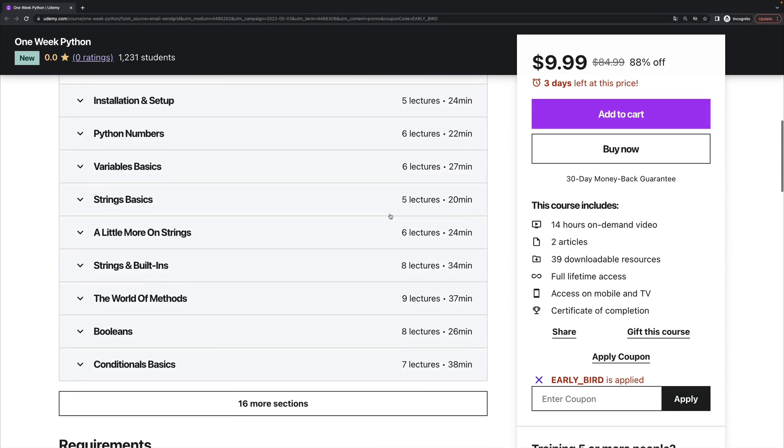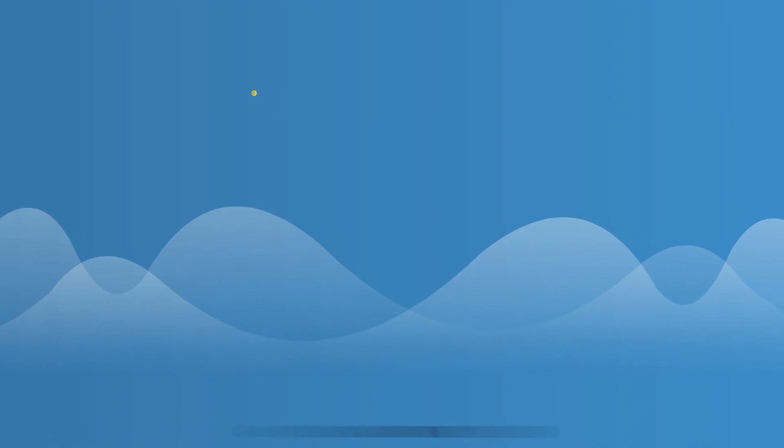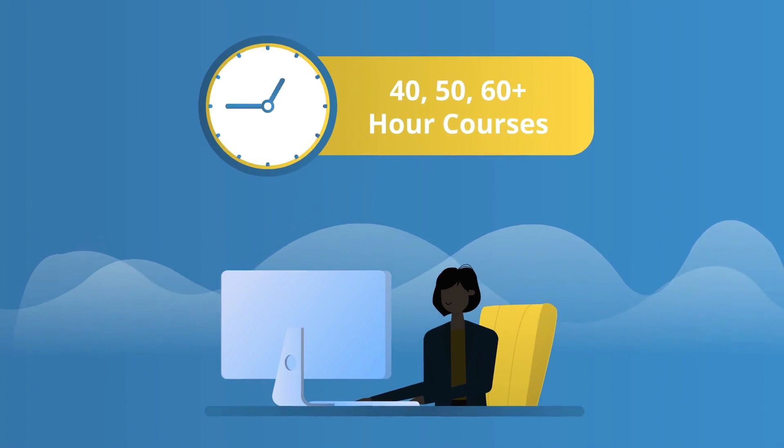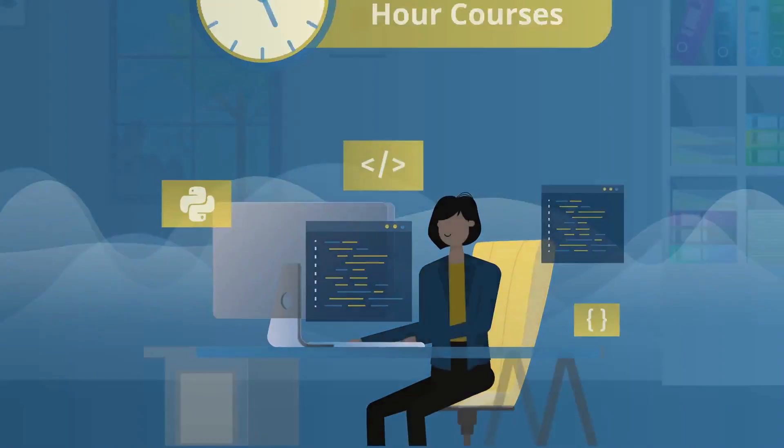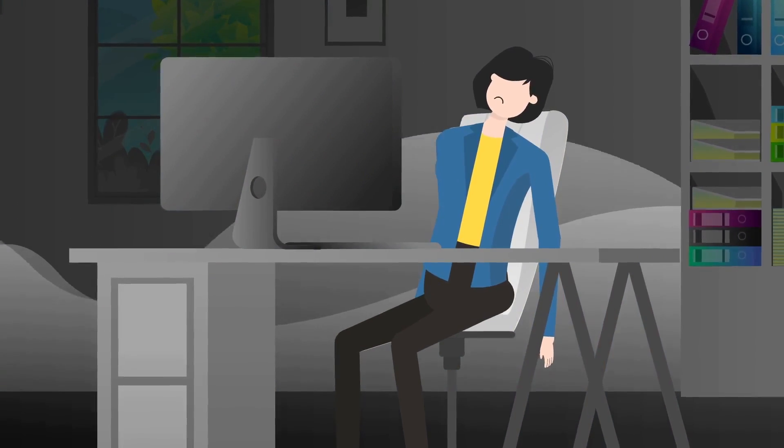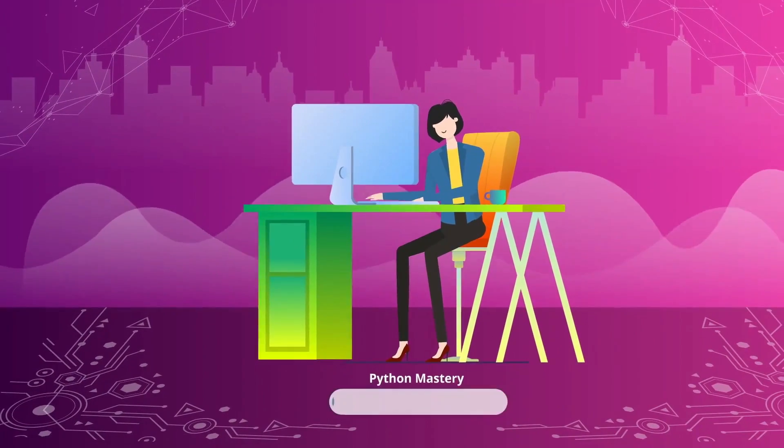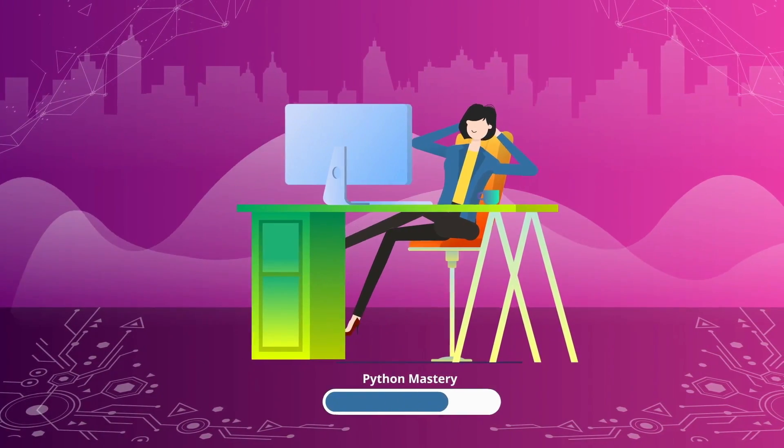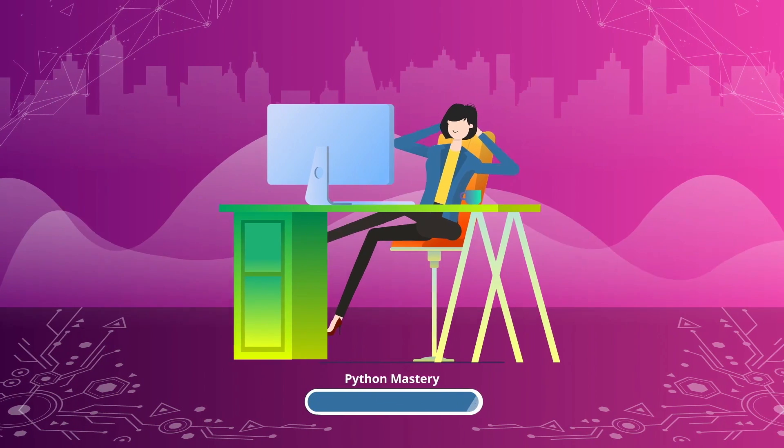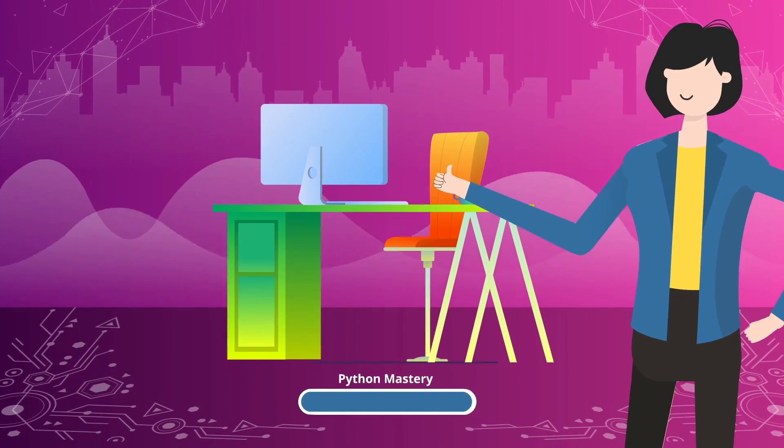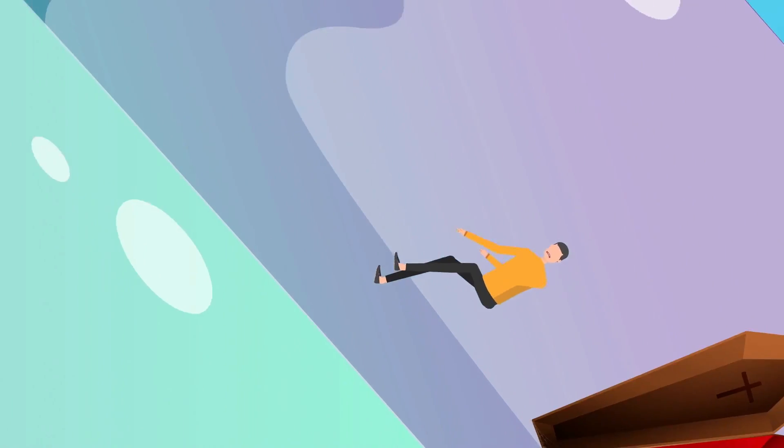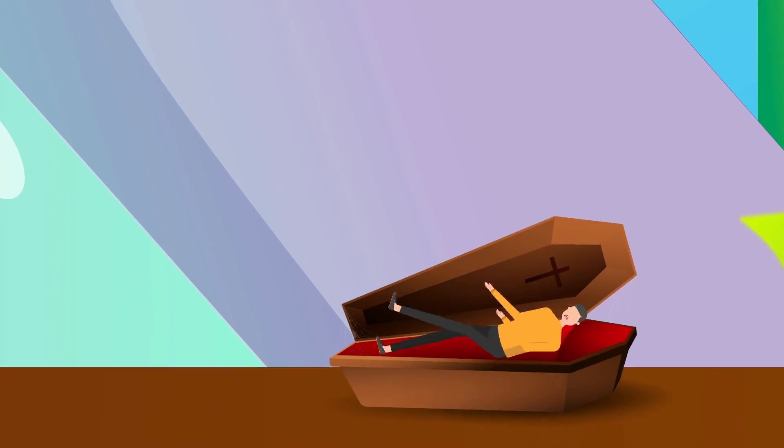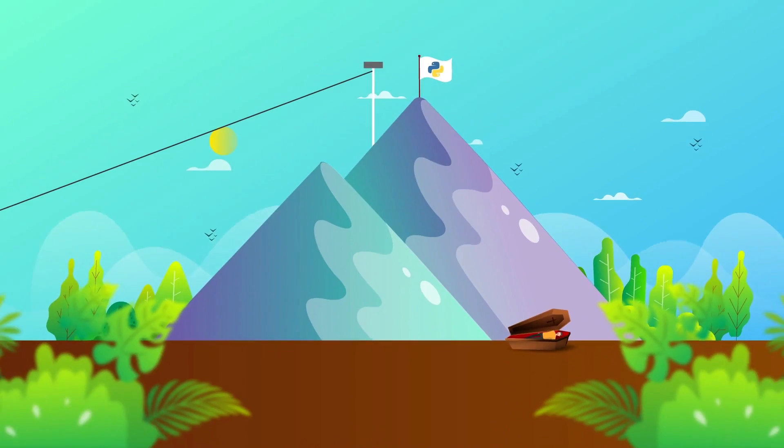So it is a Python course, hence the name One Week Python, but it's different than most of those huge mega bootcamps that are 50 or 60 hours. Instead, it's streamlined, it's effective, and it was made with your attention and sanity in mind. I've made a lot of bootcamp courses that are huge, and they're kind of terrible experiences for the average person.